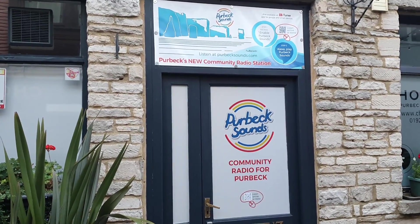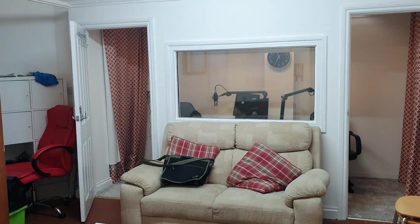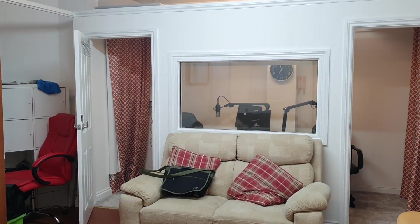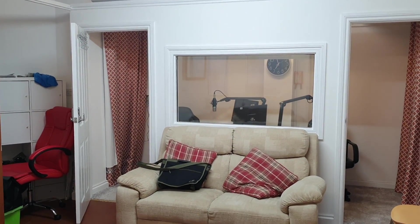Hello, everybody. Welcome back to the channel. There we go. Welcome, as I said, to the channel.